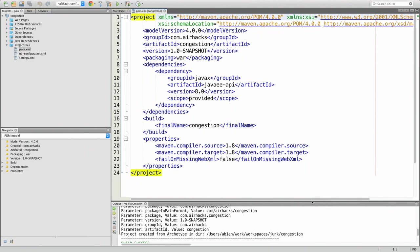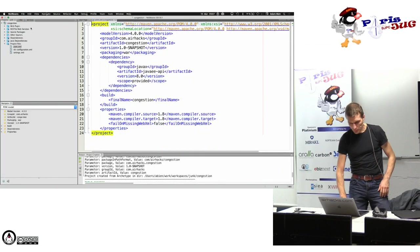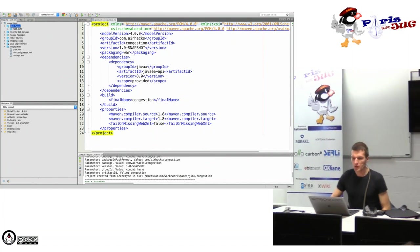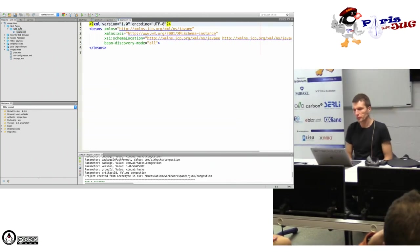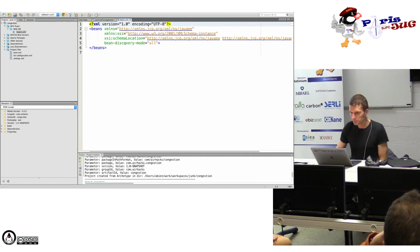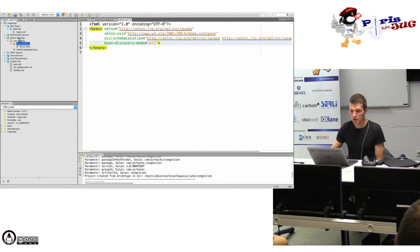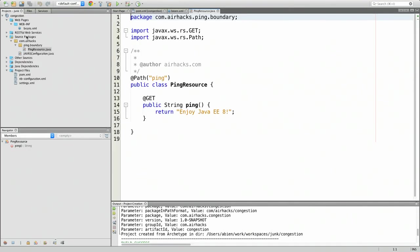What I usually have are mostly test-scope dependencies — JUnit, Hamcrest, and Mockito for mocking, which is almost always there. I also have a beans.xml which always looks the same — it just enables dependency injection everywhere. And I have a Ping service, because I like to ping my microservices. Because of Kubernetes I always have readiness and liveness probes.